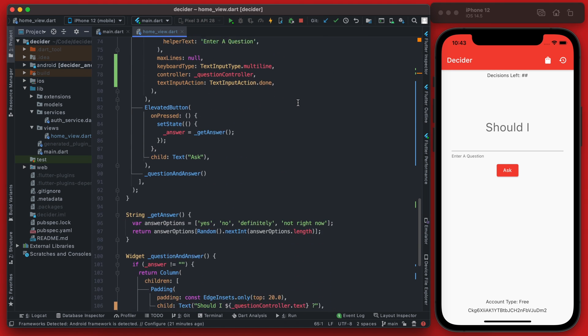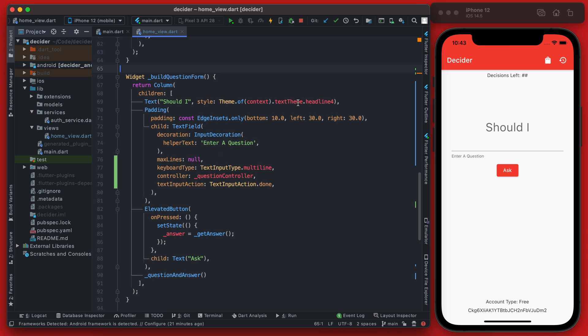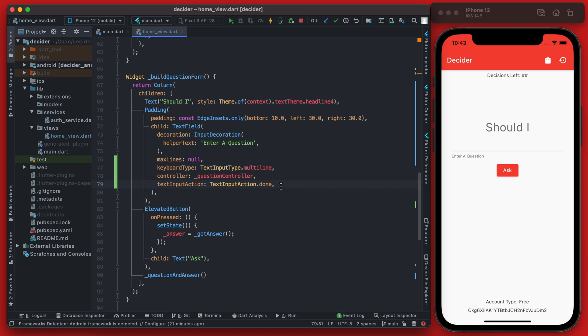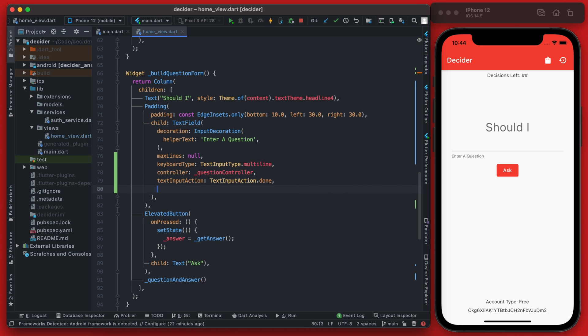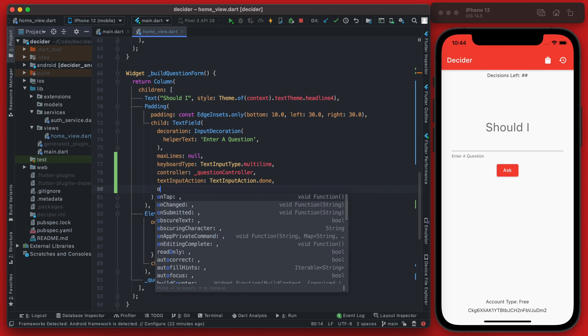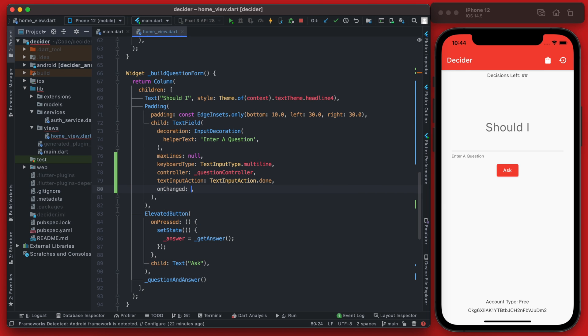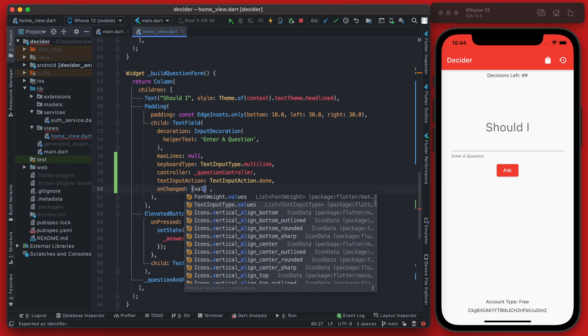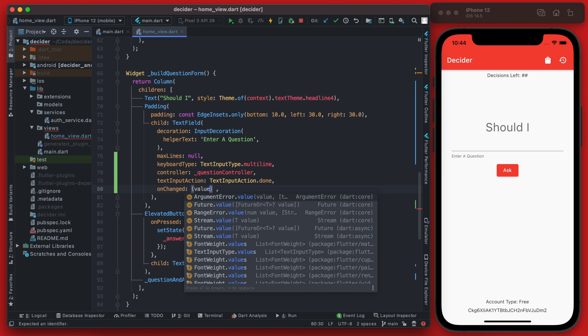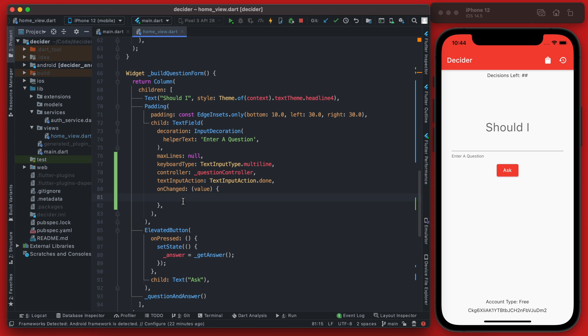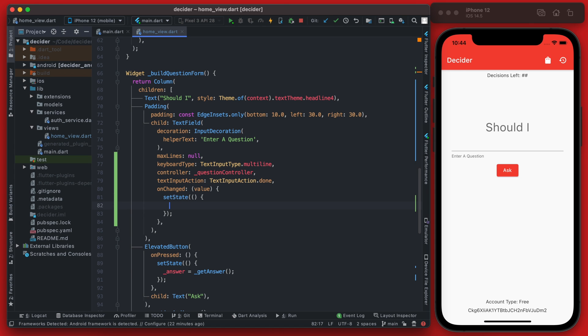Because when the page initially loads we won't have any text in this form field. Now that we have that variable defined, we want to go ahead and set that to true if there is any text. So within our text fields here we can use the on-changed function, and this will take a value here, and that value will be the value of the text field. And then we can just call set state anytime this value is changed.